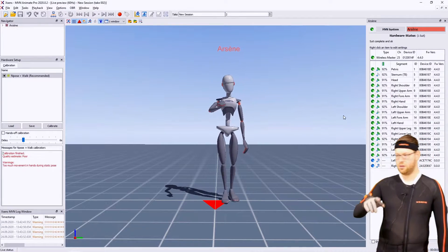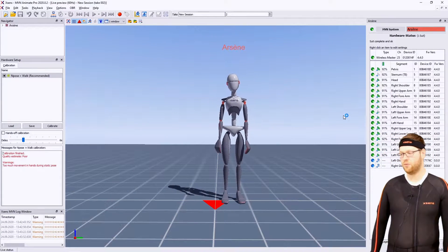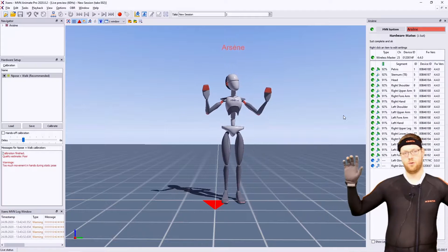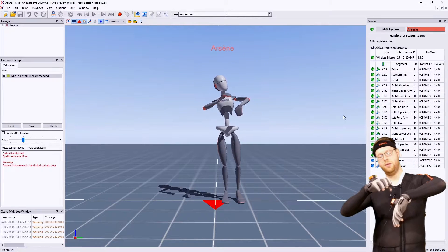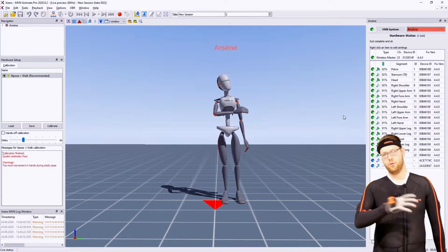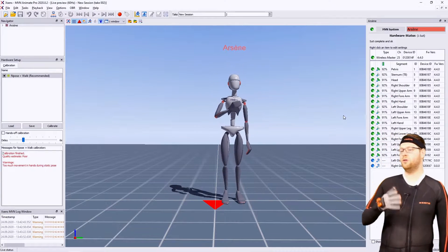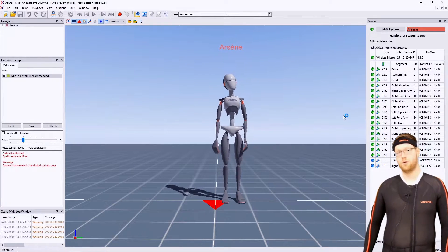As you can see, I already have MVN up and running. I'm wearing the suit, I'm wearing the gloves, I have the sensors connected to the gloves, and I will explain what you need to do to start using your gloves.